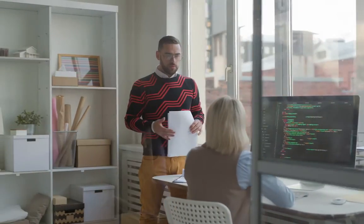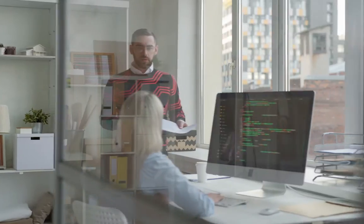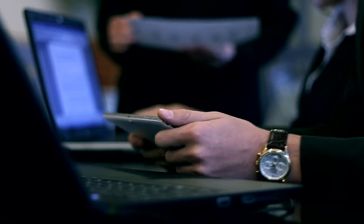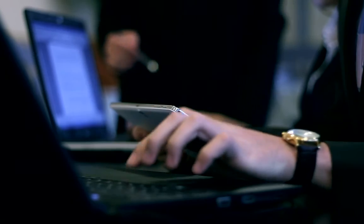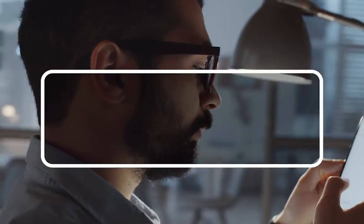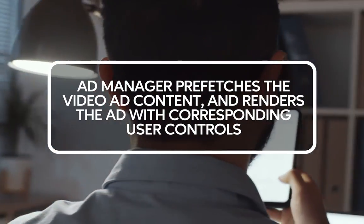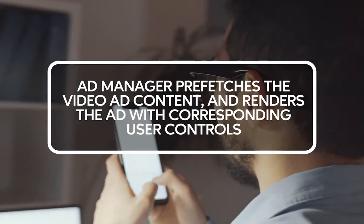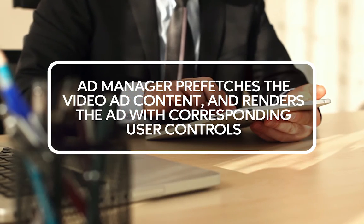For example, if you're a publisher that creates mostly news content, this could be your paywall, which could be your own or a third-party paywall solution. Google Ad Manager prefetches the video ad content and renders the ad with the corresponding user controls.